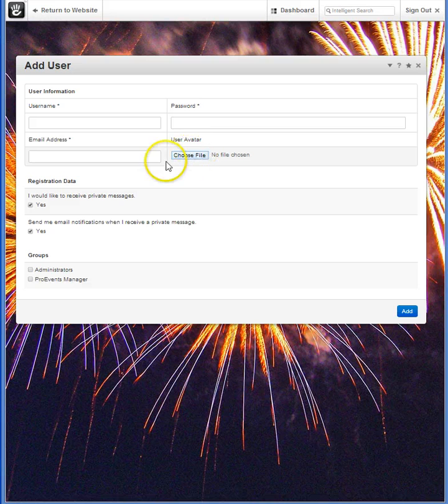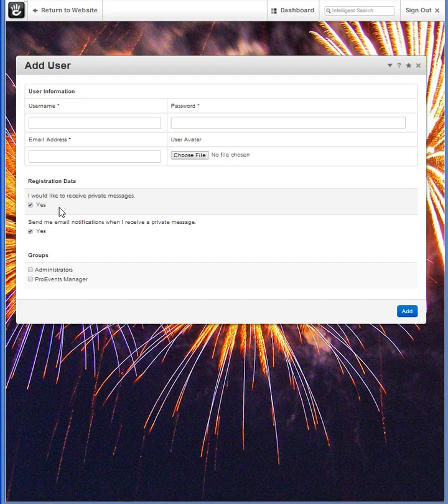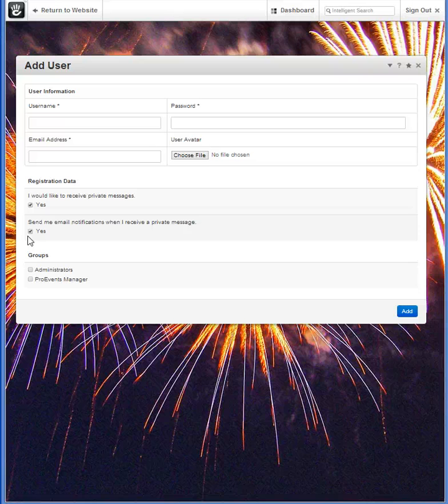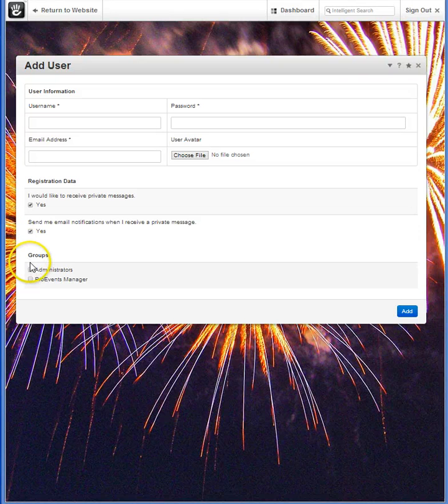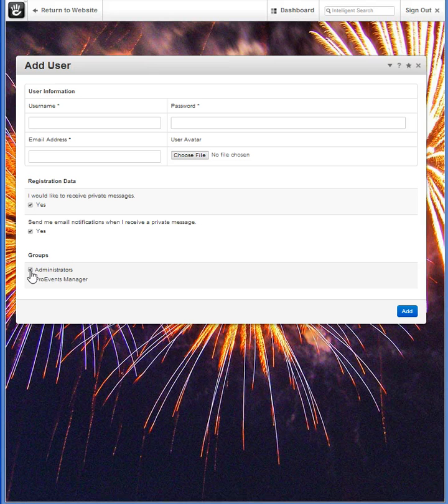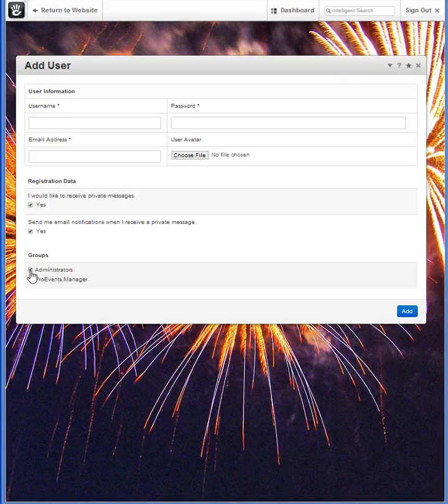I can also select or deselect registration data for receiving private messages and how they want to be notified about receiving that private message. At this time, I can also add a new user under a particular group so that right away they have all the permissions and access that are granted to that group.